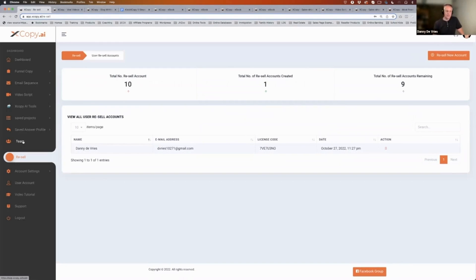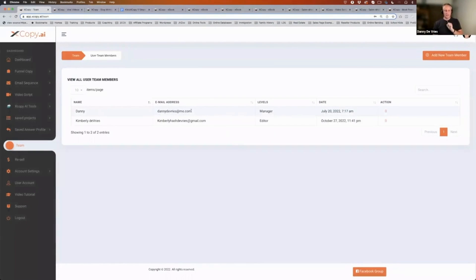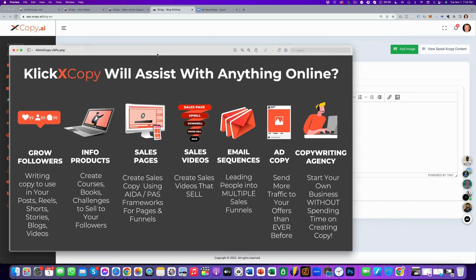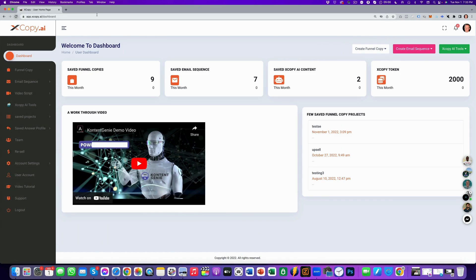If you're really interested in doing copywriting as an agency, you can add your team — that comes with the reseller package. You can use your team to build copy without even doing it yourself. So that's basically what we've got for you. Welcome to this demo video of ClickX Copy. ClickX Copy is going to assist you with anything you do online — from growing your followers, creating your info products, sales pages, sales videos, email sequences, ad copy, and even starting your copywriting agency.